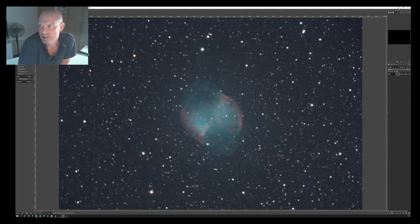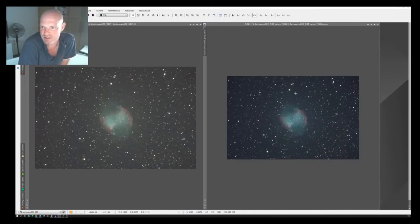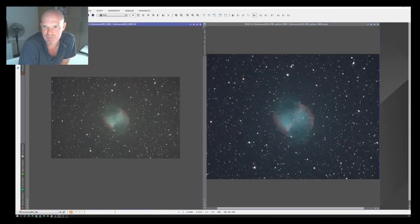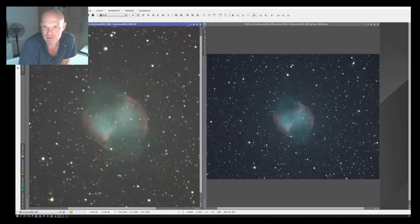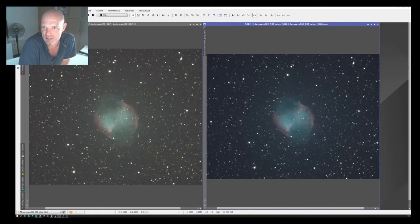So then I saved that out, and I took that back into PixInsight, and you could see those two images side by side, what I've ended up with.